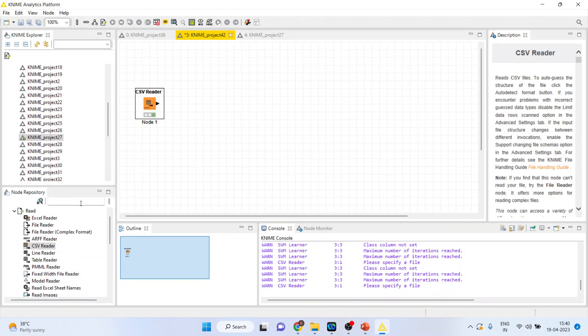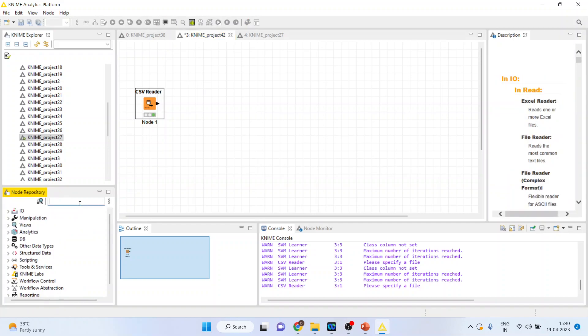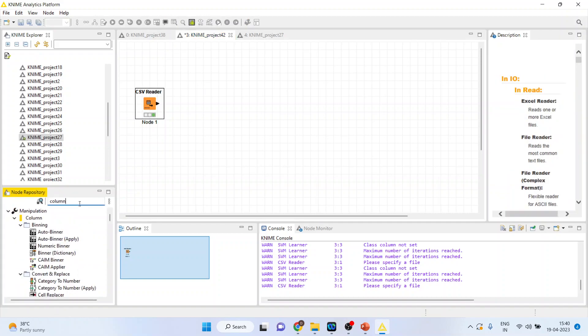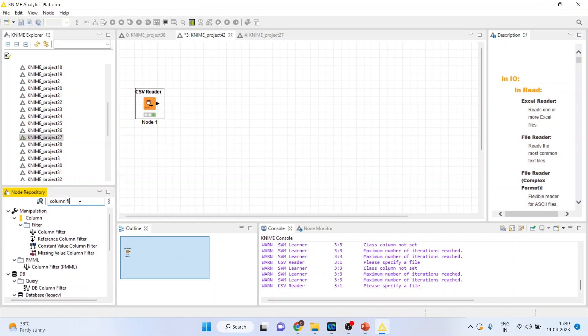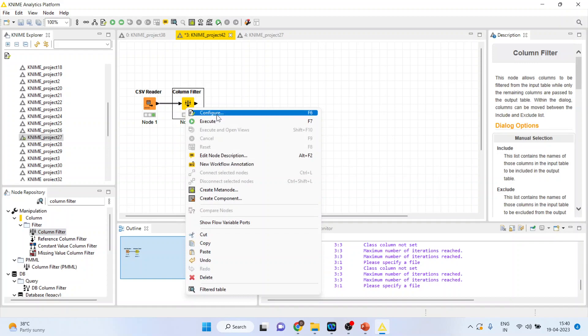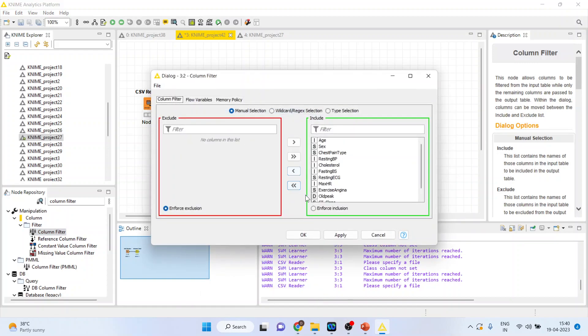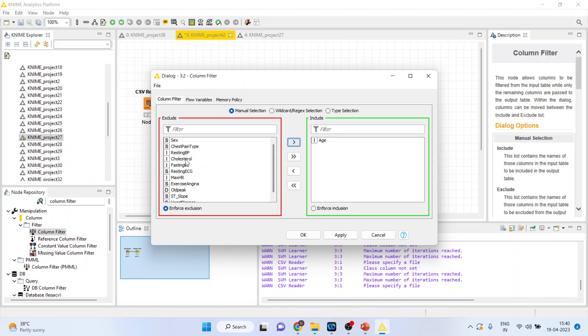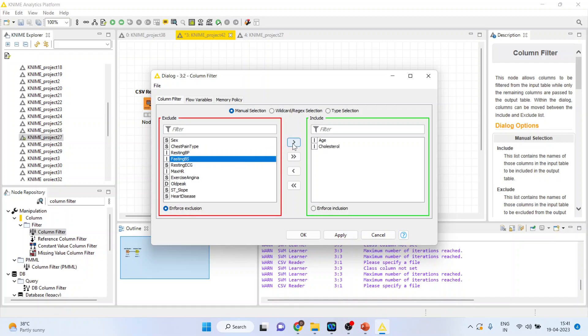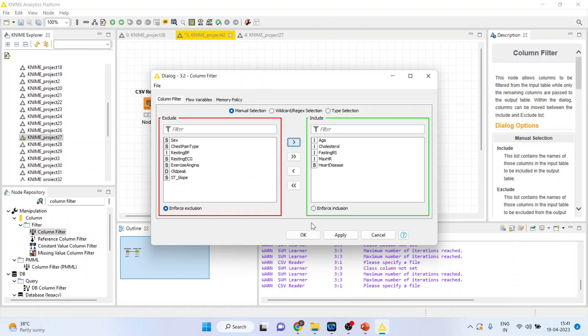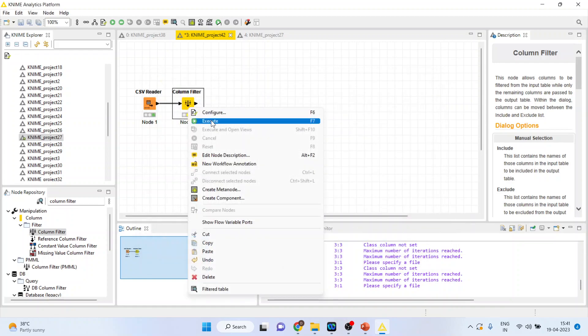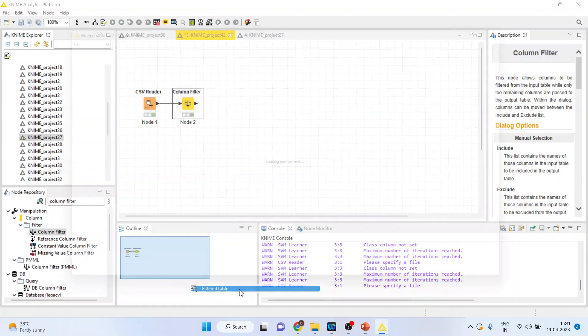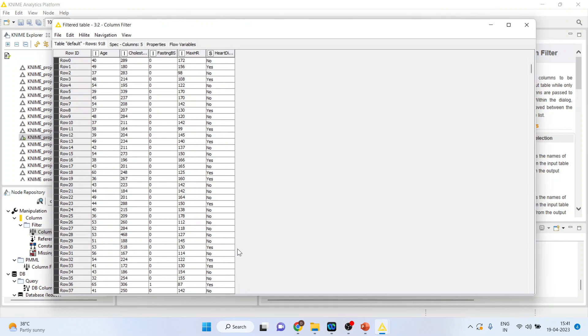Now, I will activate the column filter to only include those variables which are necessary for our model. Right click on it and configure. Remove all other variables and include age, cholesterol, testing blood sugar, maximum hours of exercise and heart disease. Click OK. Right click on it and execute. Again, right click on it and see the filter table.